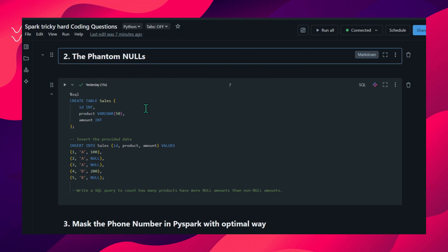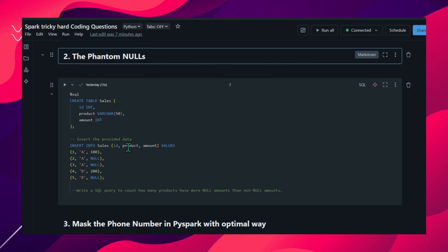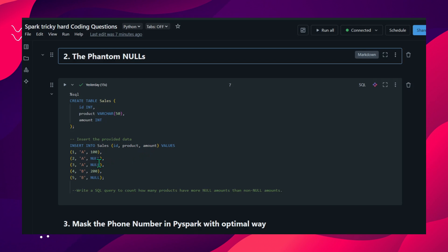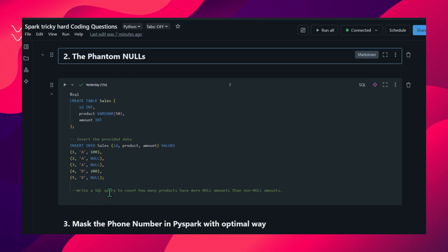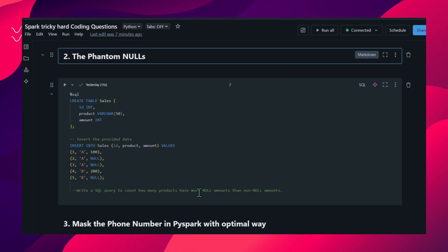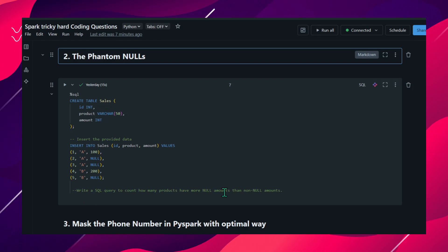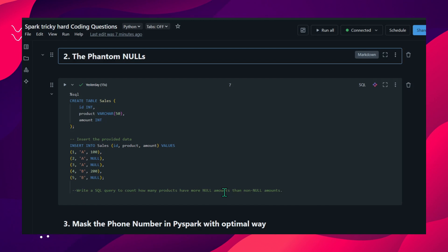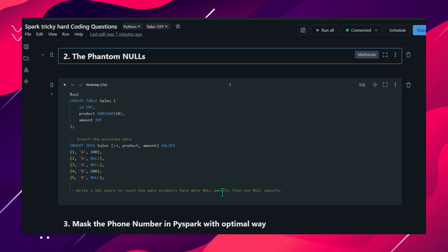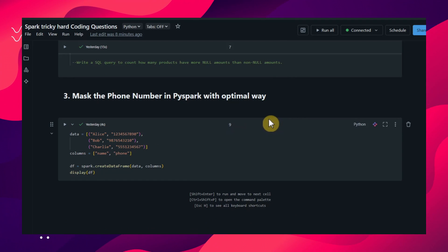What is meant by frontal nulls? We have a sales table with sale_id, product, and amount columns, and some nulls in the amount value. We have to write a SQL query to count how many products have more null amounts than non-null amounts. I'm giving this as a home exercise - take it down, write the code, and add it in the comment section to see whether you are able to solve this.